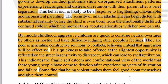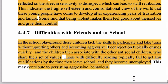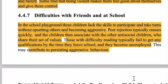इन बच्चों का self-esteem fragile होता है — थोड़ी सी बात लग जाती है। इनका world को लेकर confrontational view होता है। जैसे-जैसे ये बड़े होते हैं, frustration और failure feel करते हैं और anti-social, violent behavior show करने लगते हैं — खुद को control नहीं कर पाते।